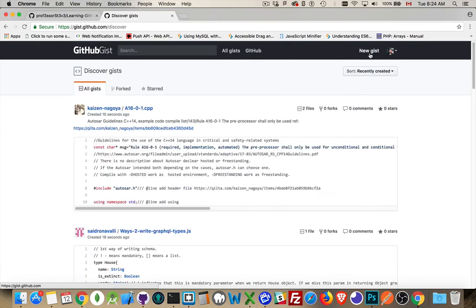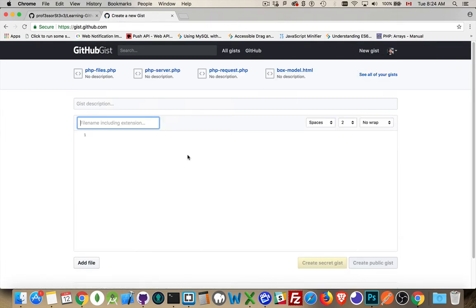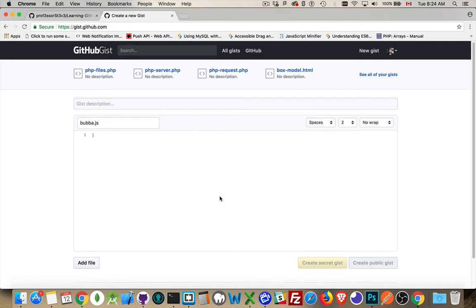You want to create one yourself? Easy enough. Click New Gist, give it a file name. You can copy and paste code into here, which is normally what I do. So if I was creating a file called bubba.js, there we go.